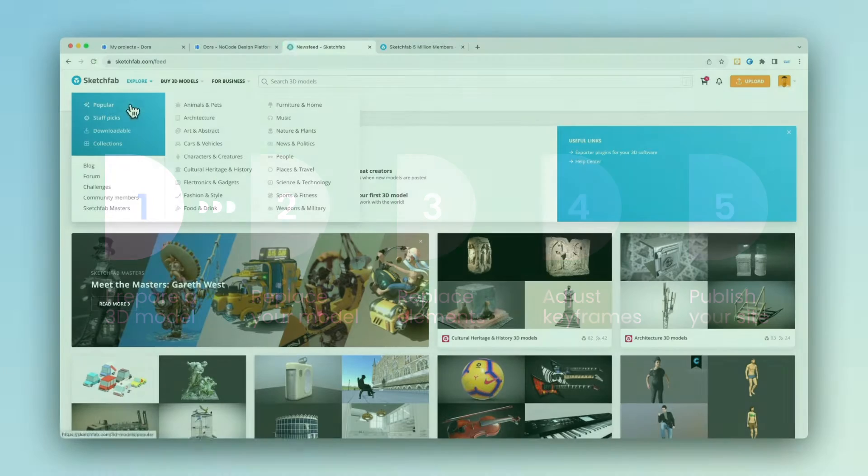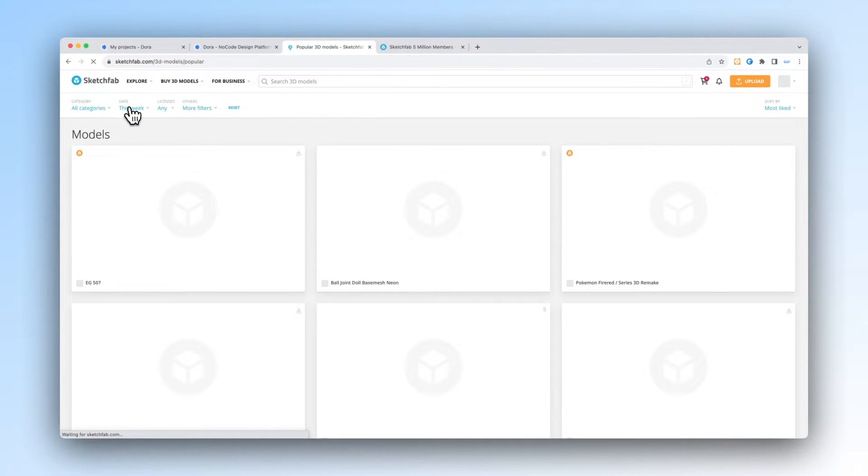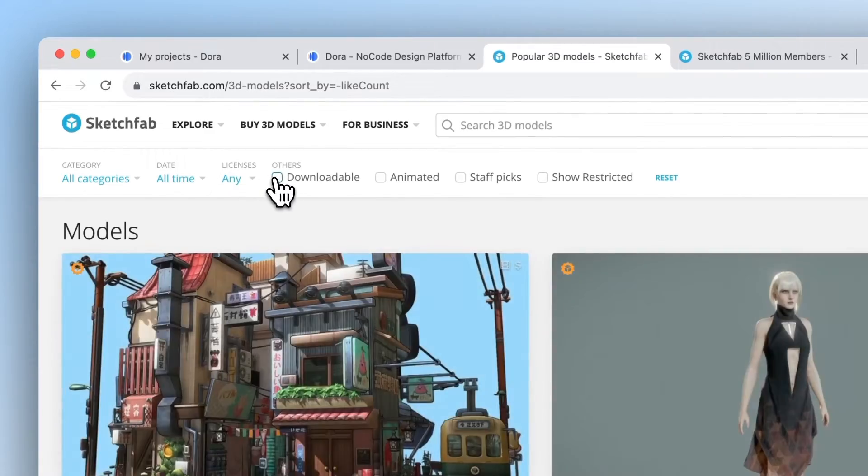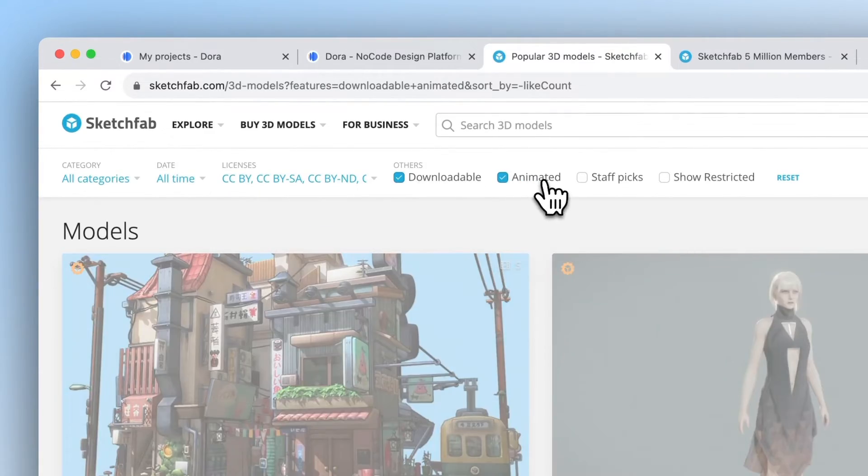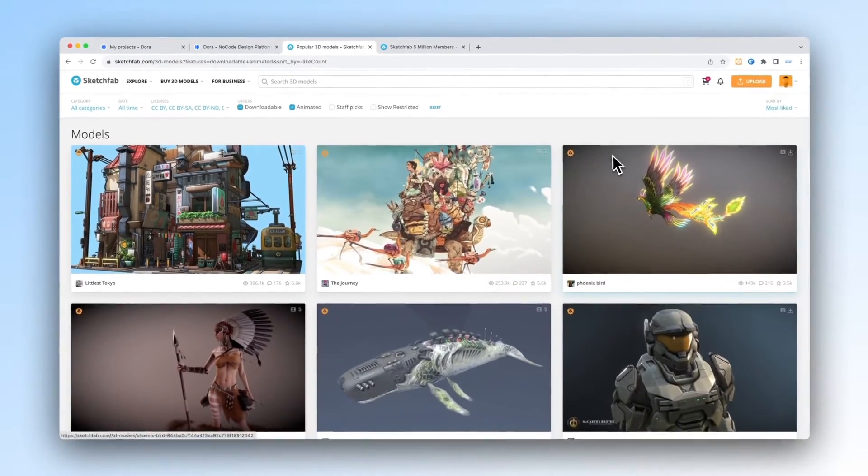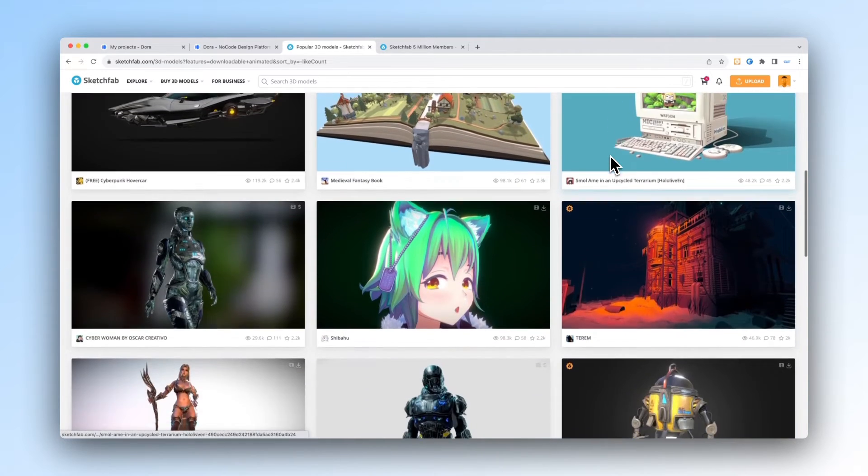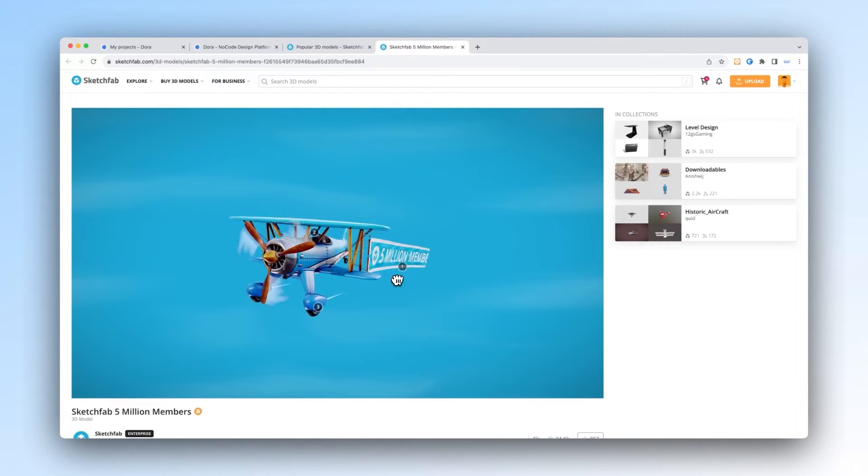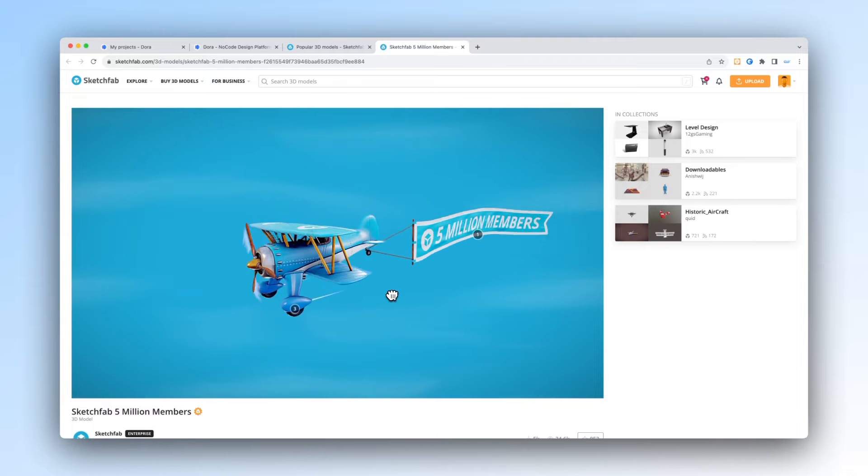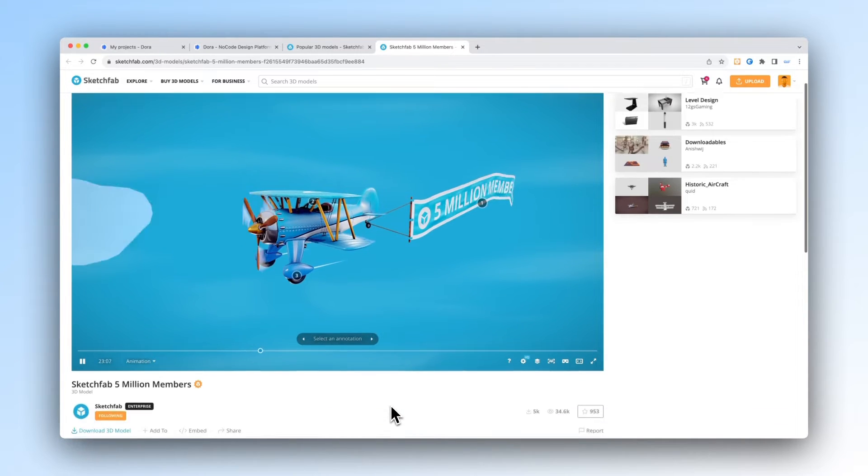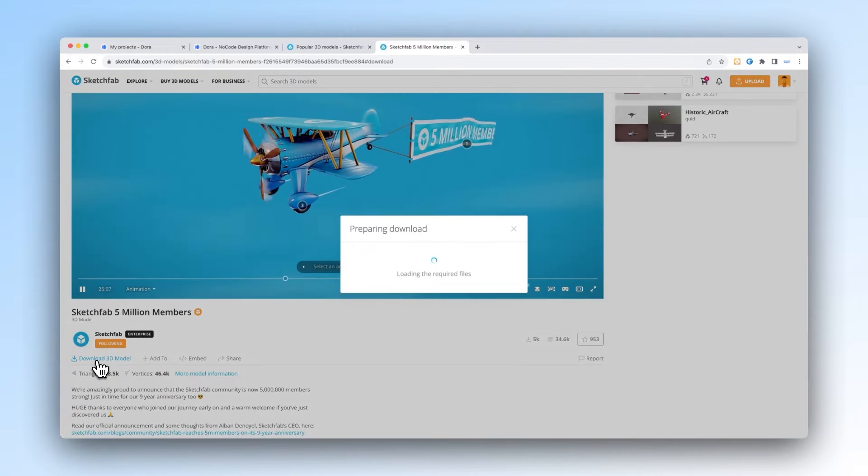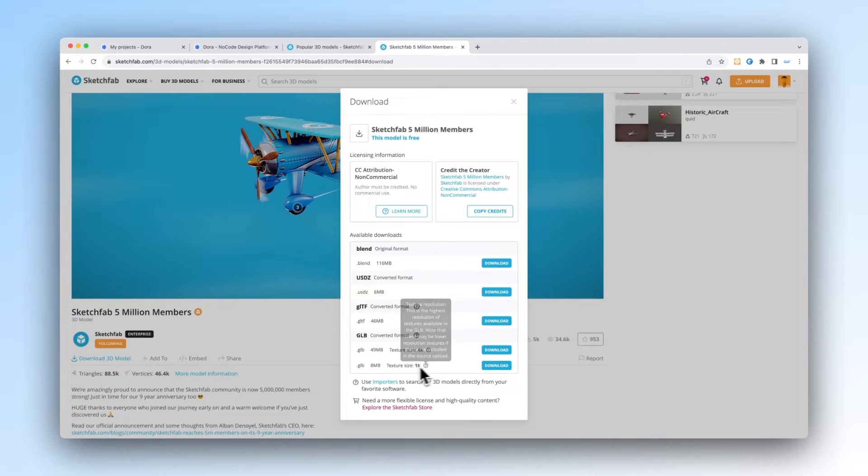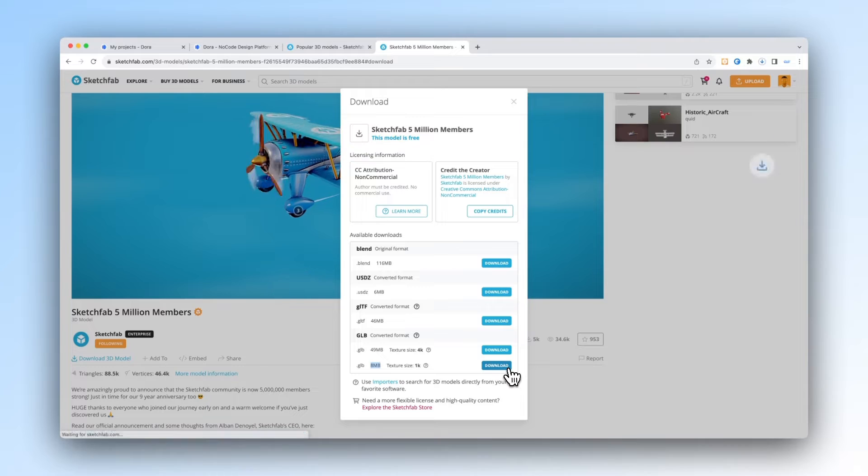We recommend that you use Sketchfab to get a 3D model. Remember to check downloadable and preferably also animated when you scroll through the models. I really like this Sketchfab's official 5 million member celebration model, so I'm going to download this from here. We recommend that you get a GLB file format that's under 20MB, so let me just download this real quick.